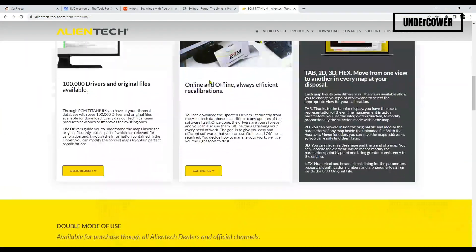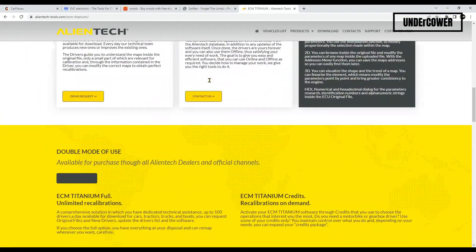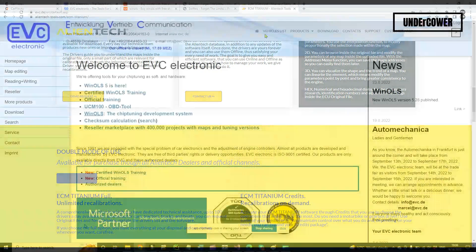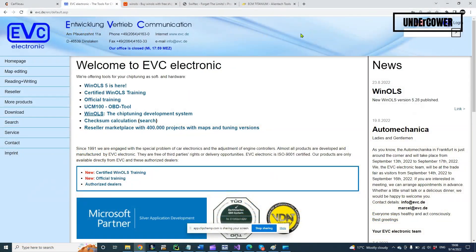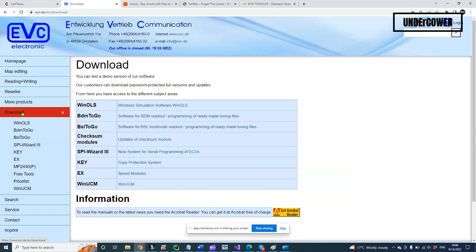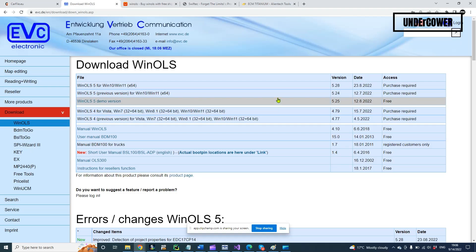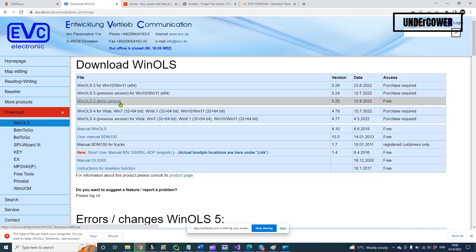To get WinOLS, you can go to the official website www.evc.de and download the demo version for learning, or register and buy the software. For this course it's okay to use the demo version.